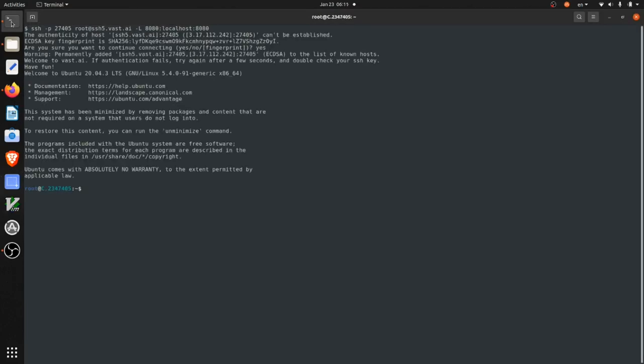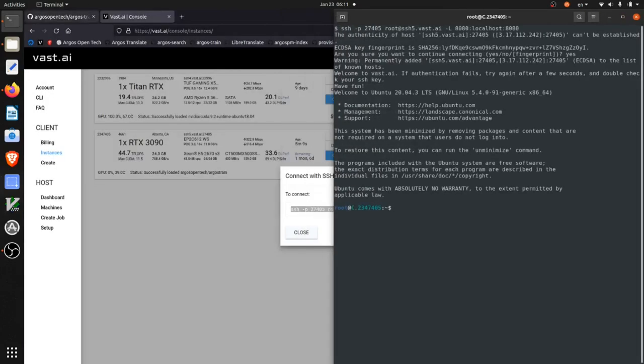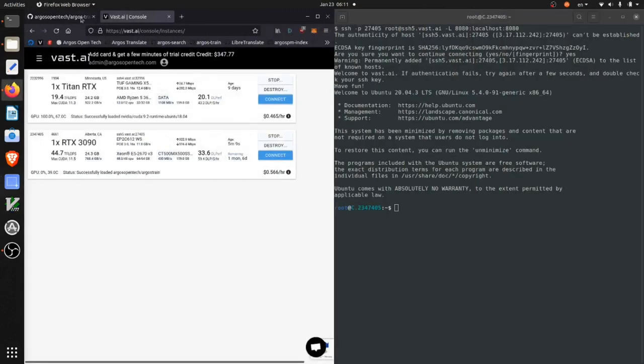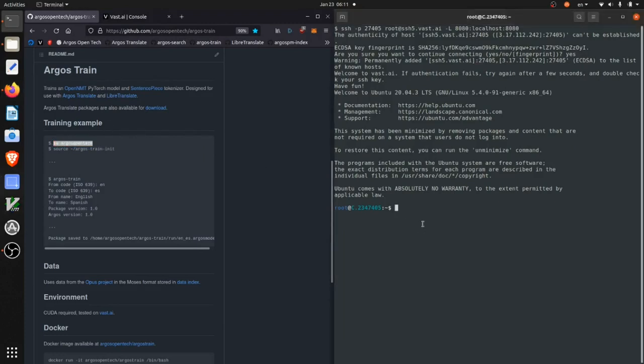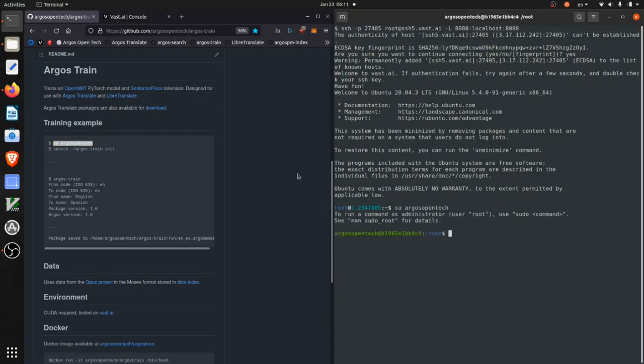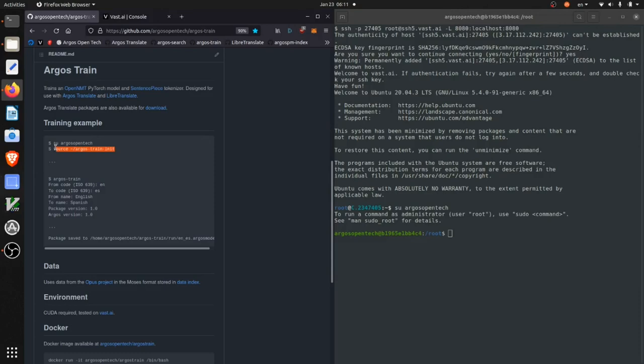Okay, so we've now SSH'd into our instance and we're going to follow the directions in the argostrain readme. So we can see first we're going to become the argosopentech user and then we are going to source, which essentially just runs this argostrain init script.